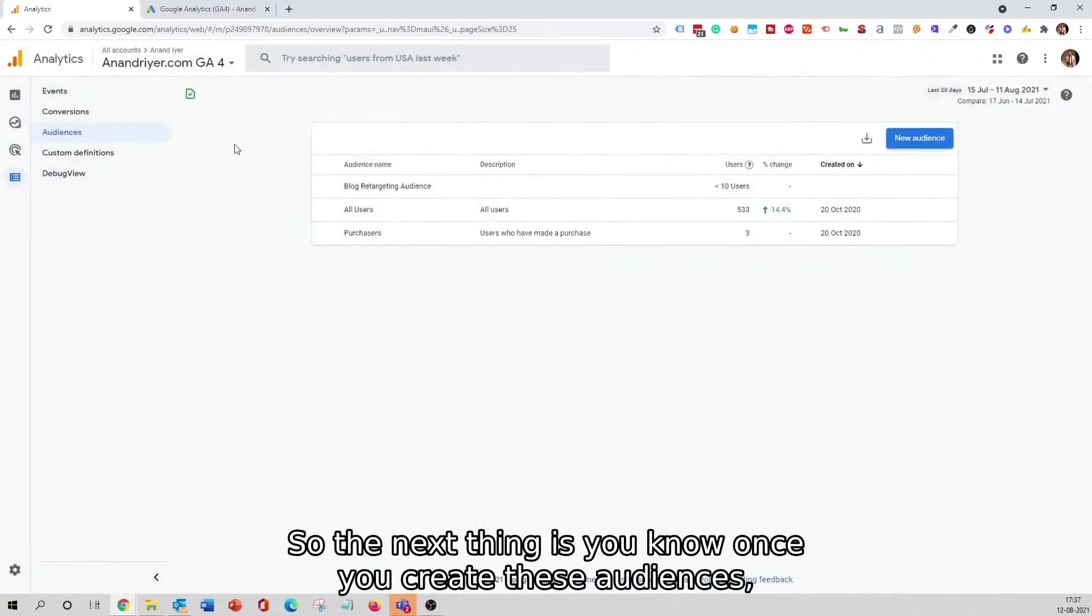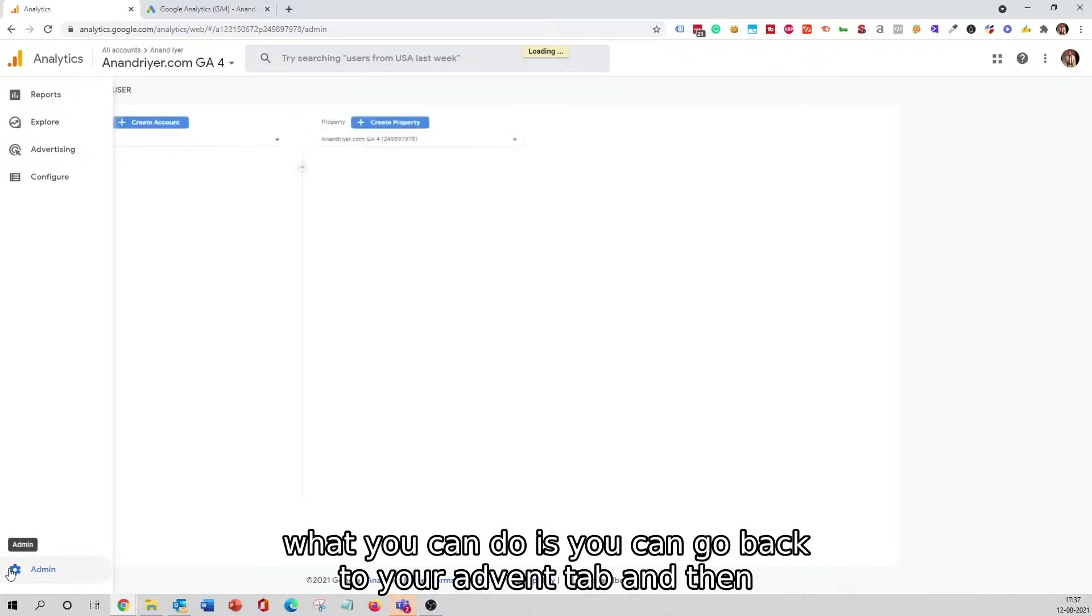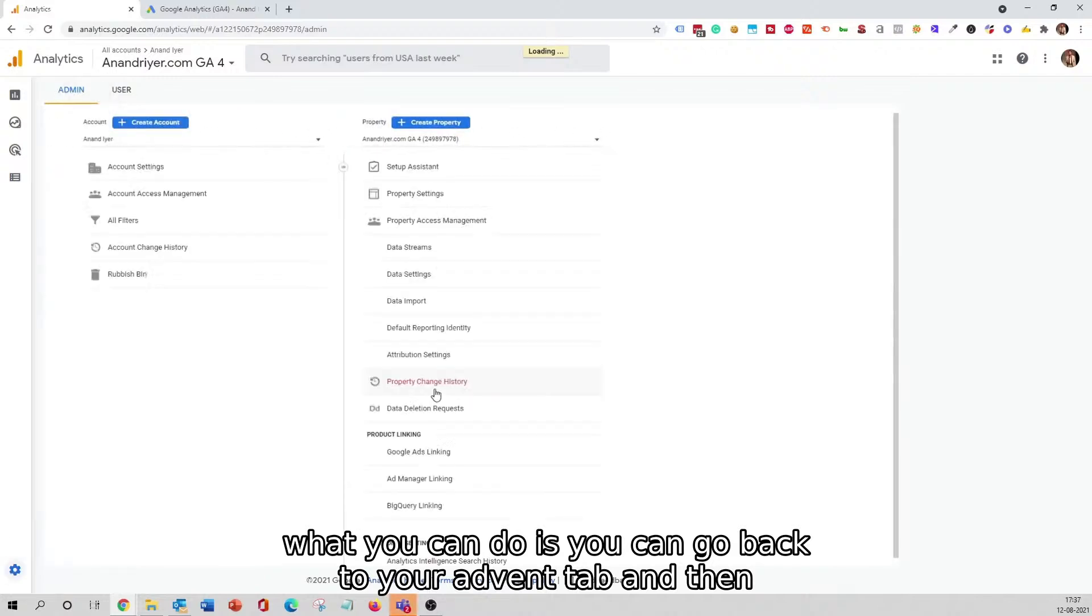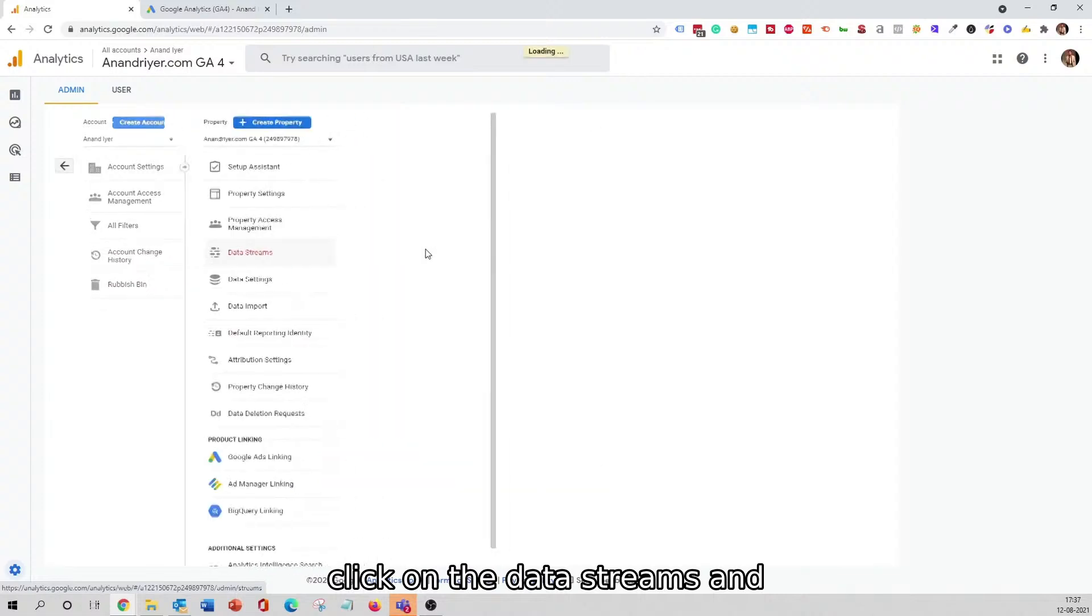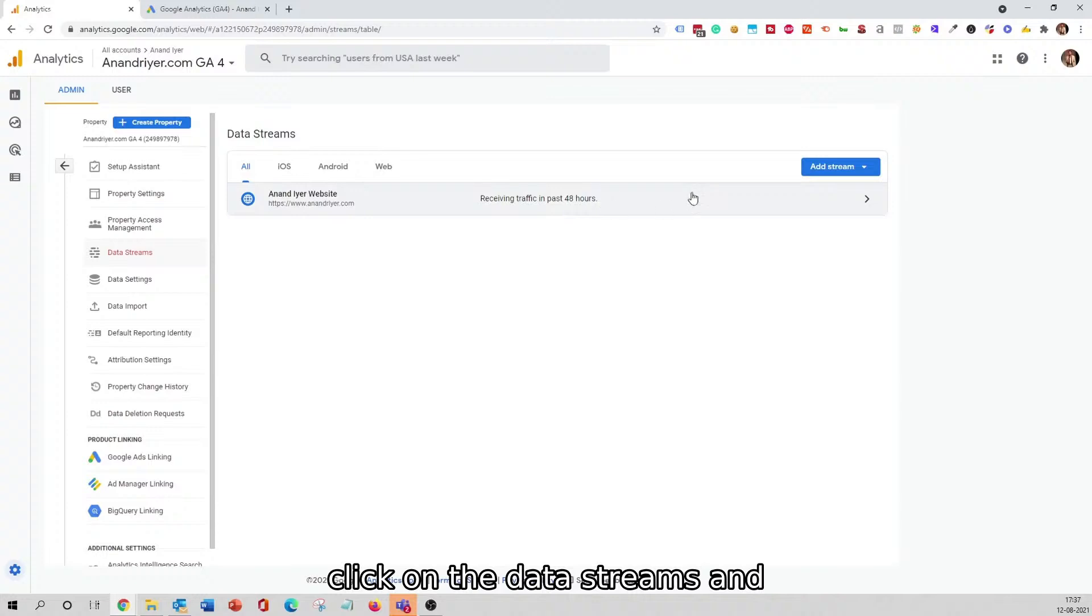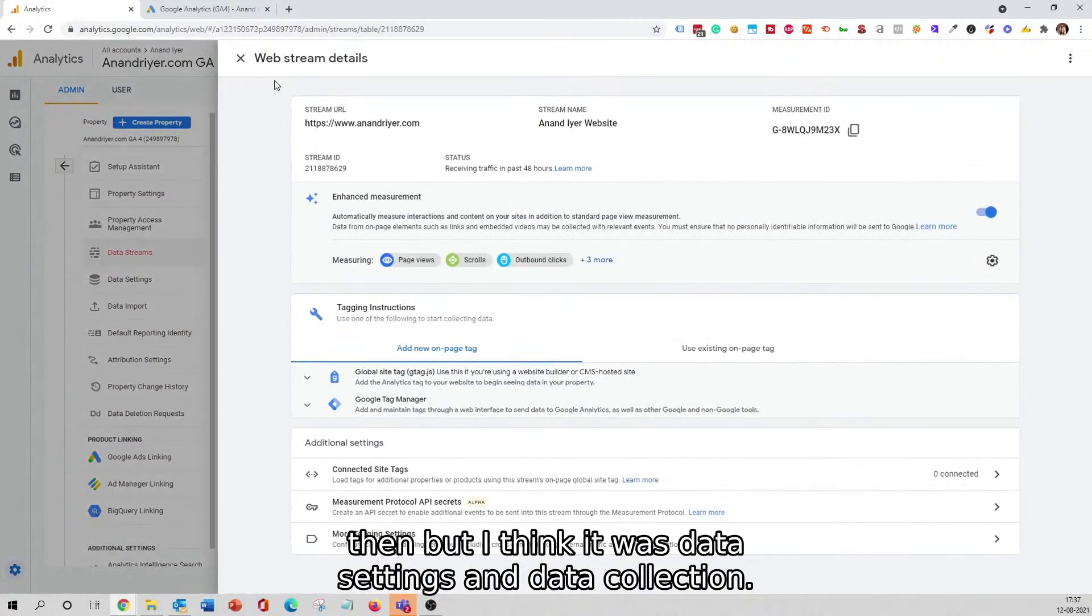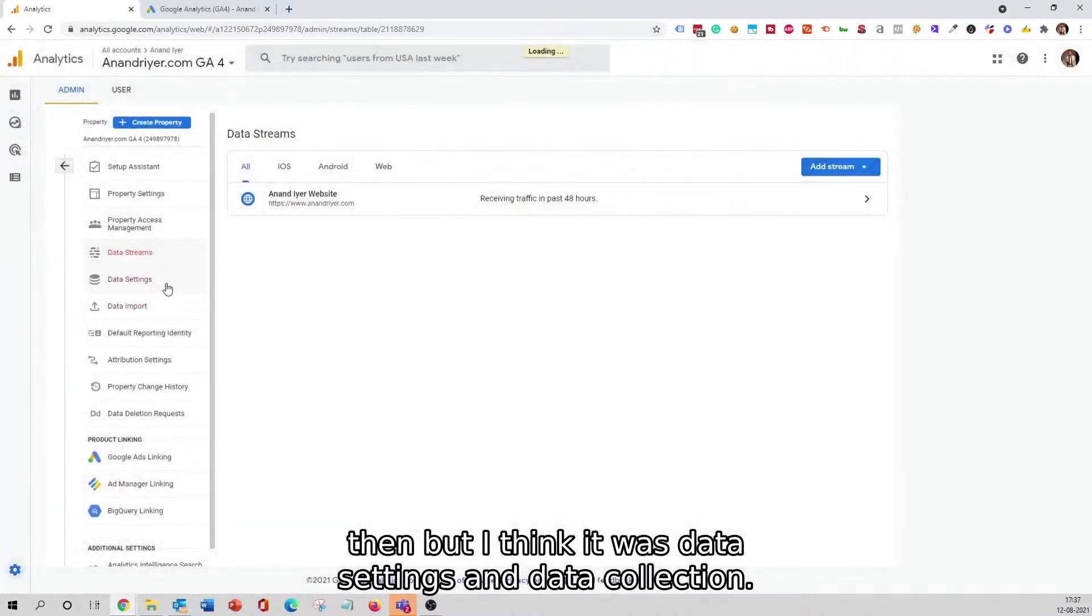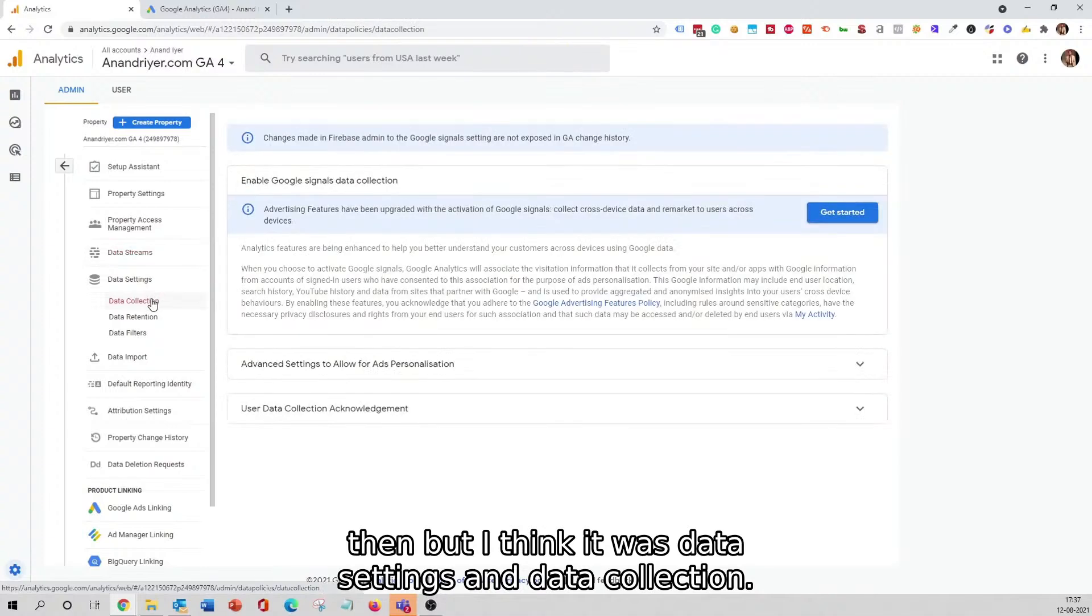The next thing is, once you create these audiences, what you can do is you can go back to your Admin tab and then click on the Data Streams, and then let's see, I think it was Data Settings and Data Collection.